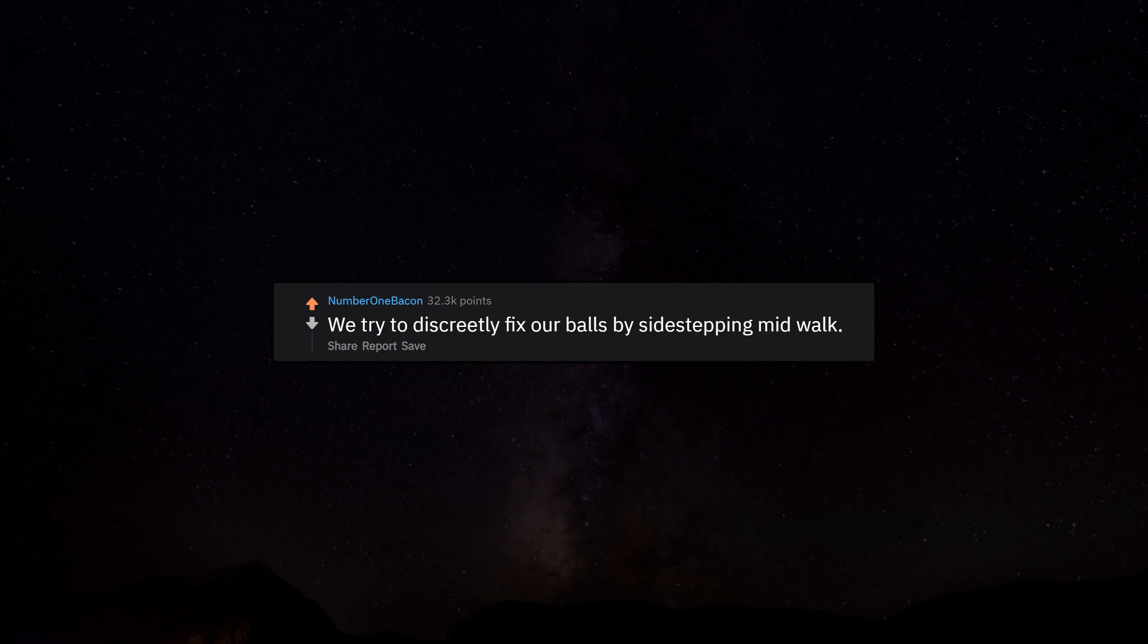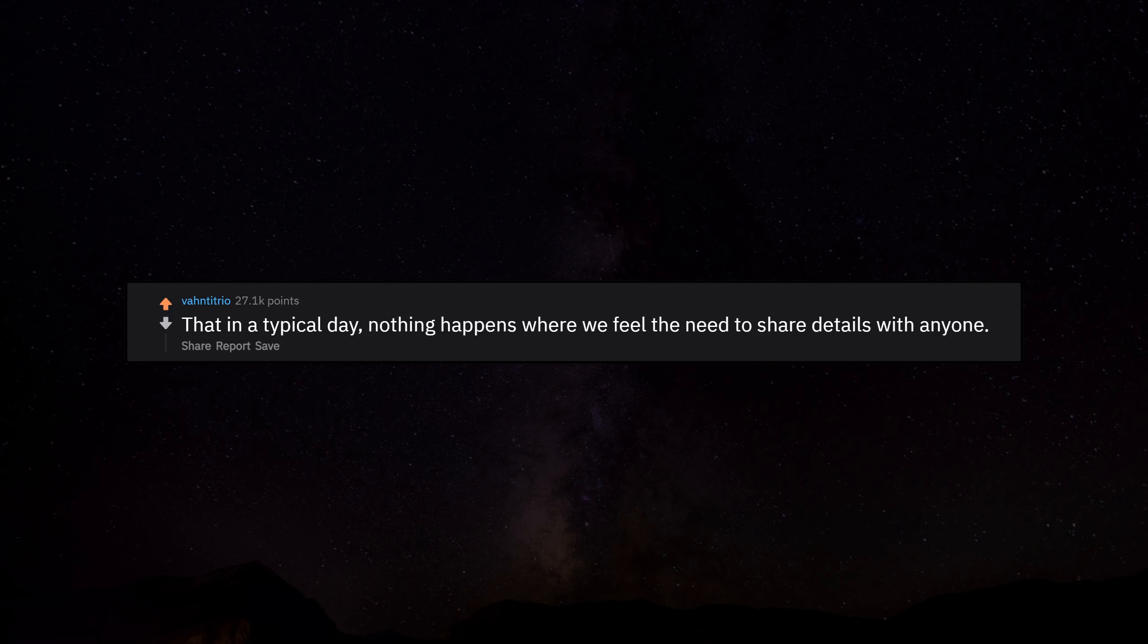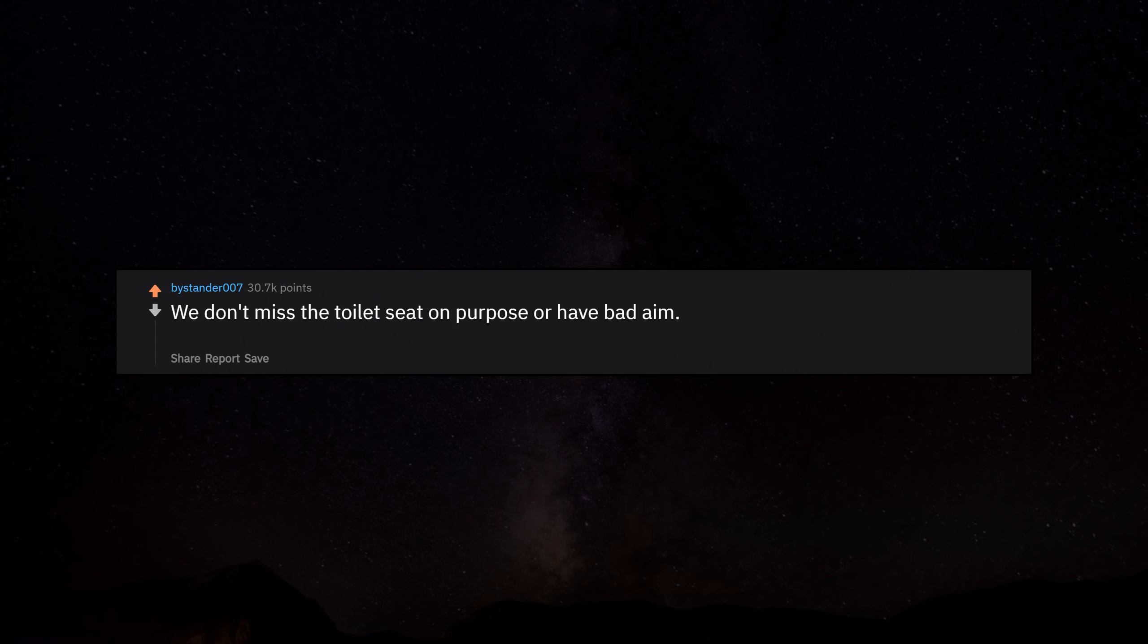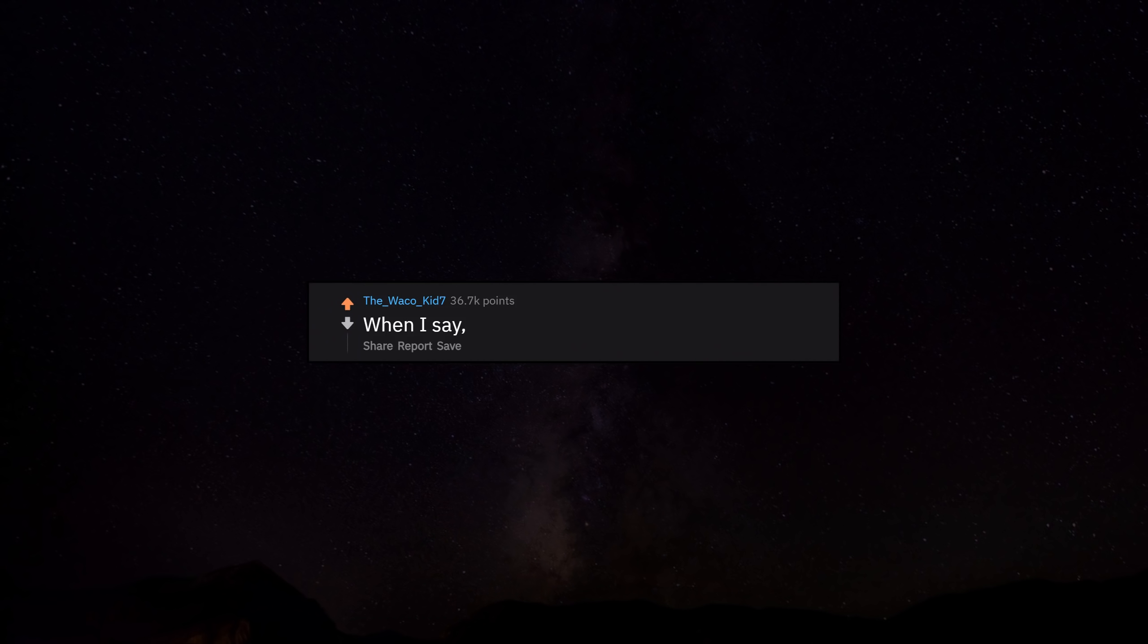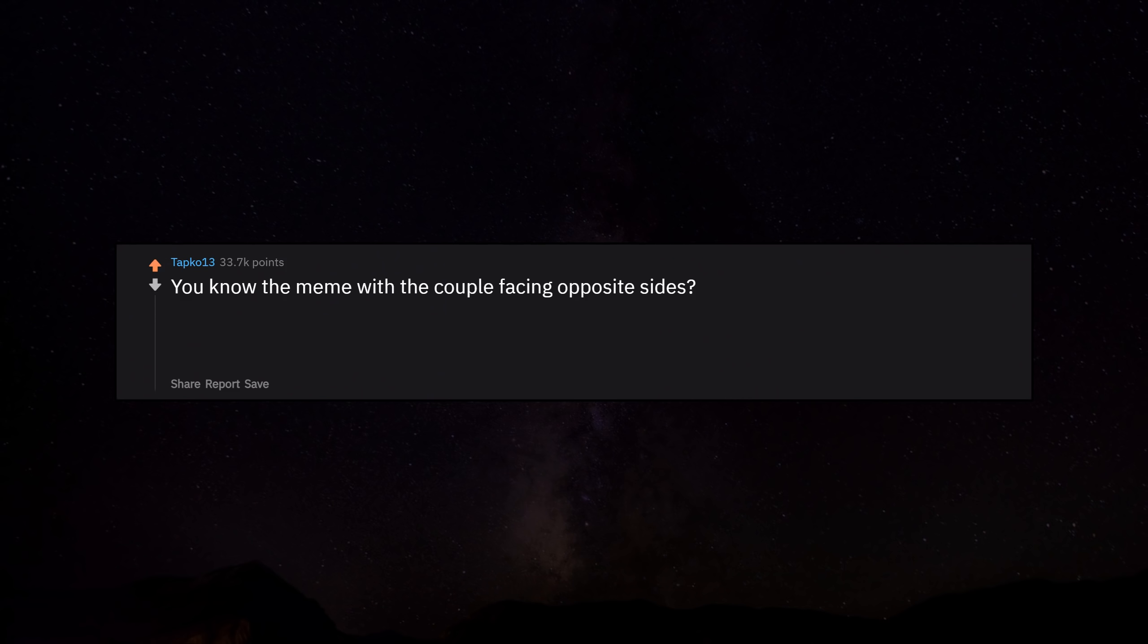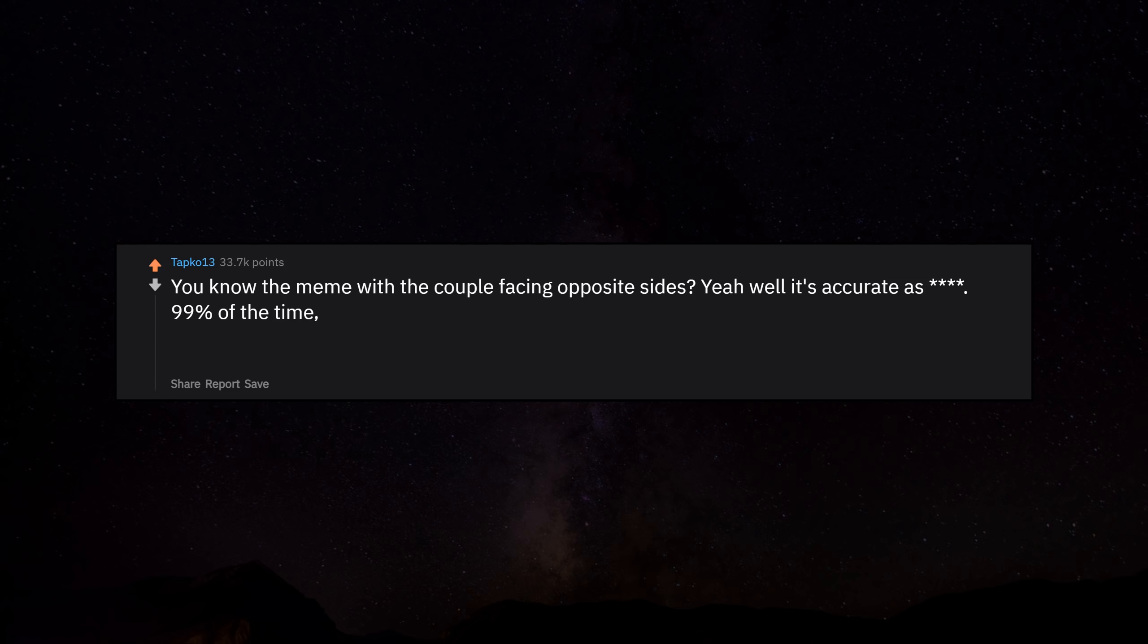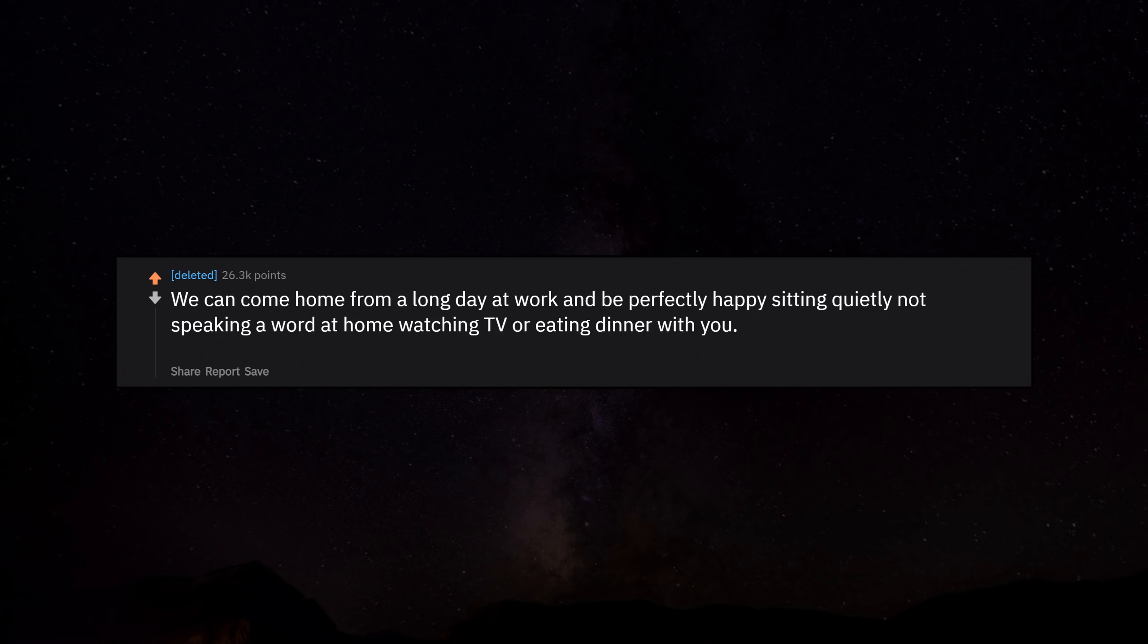We try to discreetly fix our balls by side-stepping mid-walk. In a typical day, nothing happens where we feel the need to share details with anyone. We don't miss the toilet seat on purpose or have bad aim. Sometimes the stream is hard to direct, and sometimes there's more than one. When I say I don't care, it means I don't care. You know the meme with the couple facing opposite sides? Yeah, well it's accurate as hell 99% of the time. When you think we're having some deep thoughts about really deep issues or cheating on you, we're just thinking about random stuff like do bald guys shampoo their heads or just use regular soap? So stop worrying.